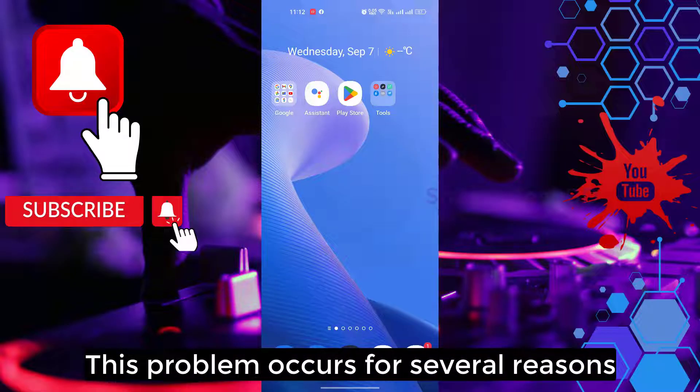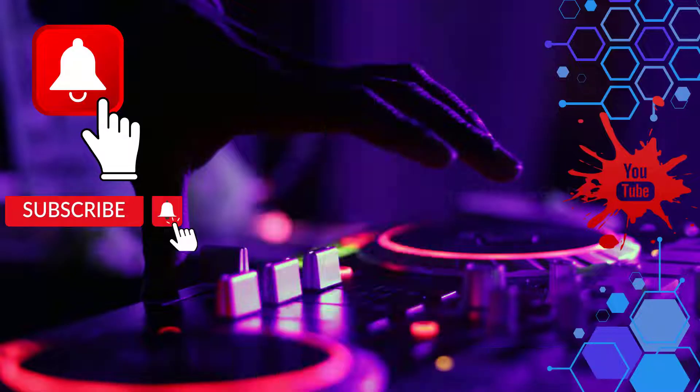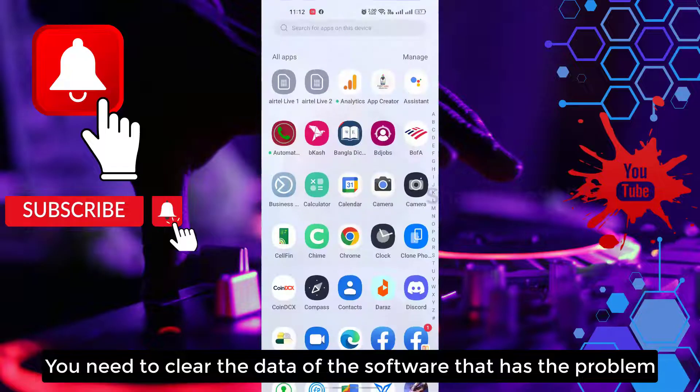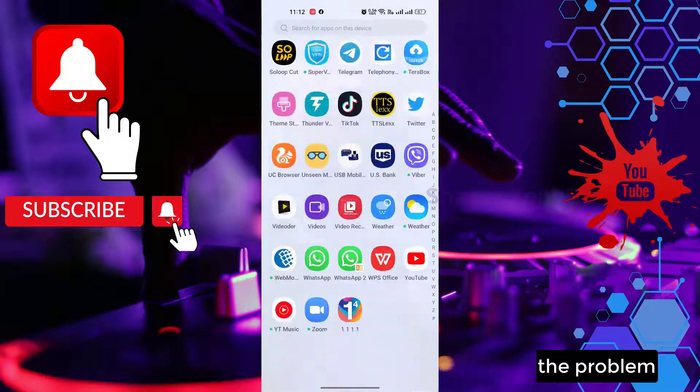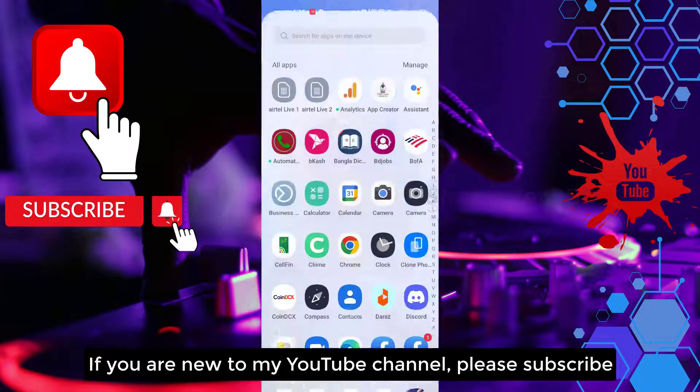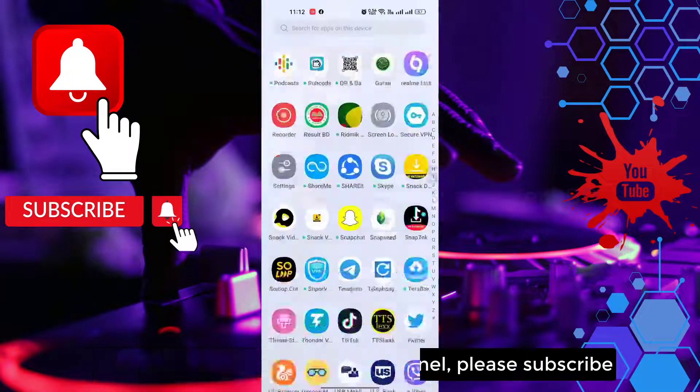This problem occurs for several reasons. You need to clear the data of the software that has the problem. If you are new to my YouTube channel, please subscribe.